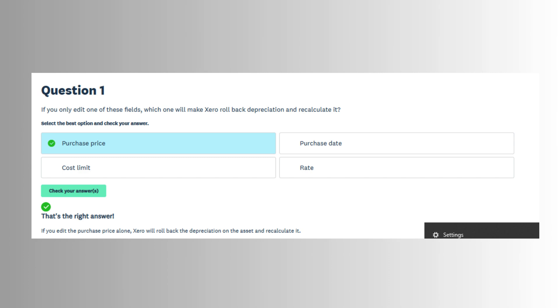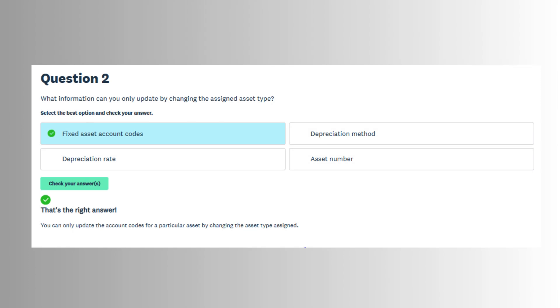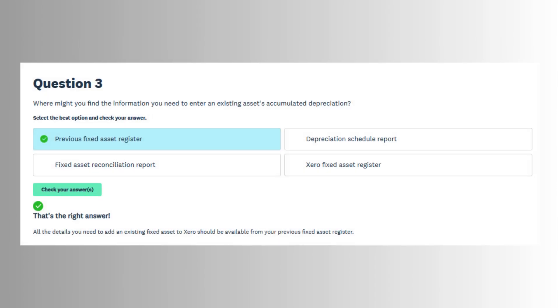Xero allows customization of asset types, each with its own depreciation settings and chart of accounts mapping. This is especially useful for businesses with different categories of assets that depreciate at varying rates.